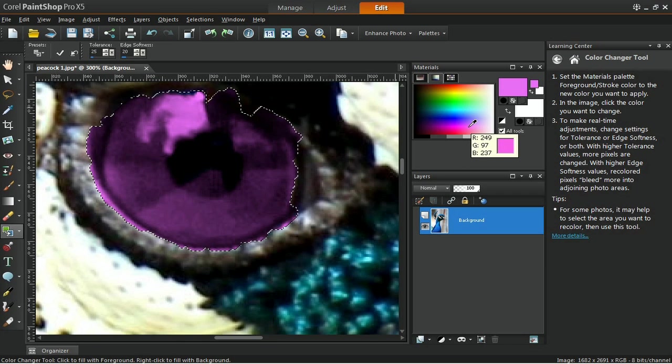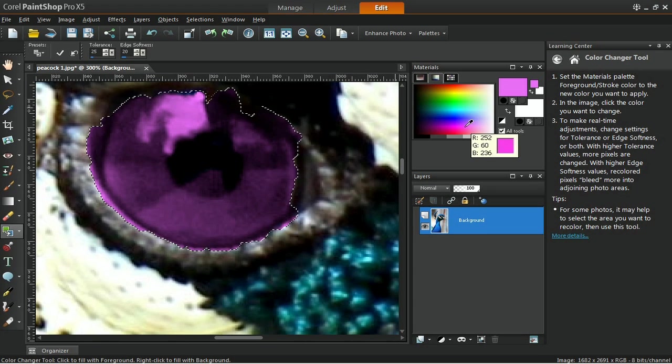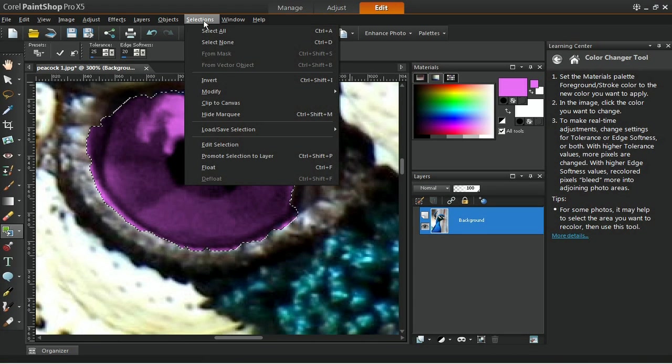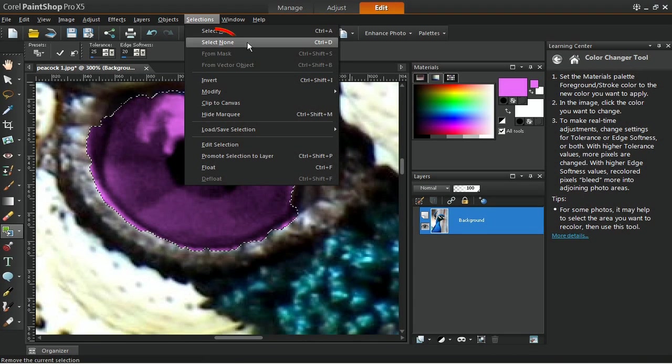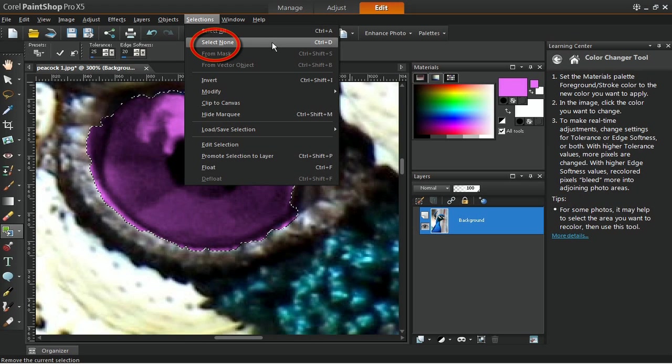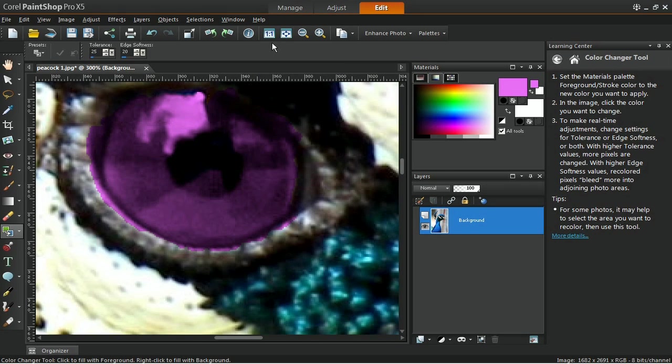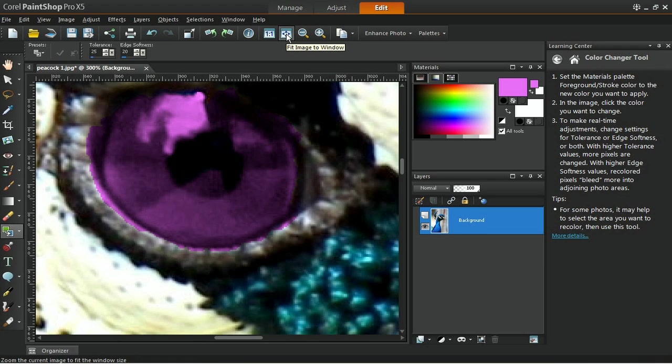Once you have found the color you like best, remove the selection by going to the Selections menu and then choosing Select None, or by pressing Ctrl and the letter D on your keyboard. Zoom out on the image to view the result.